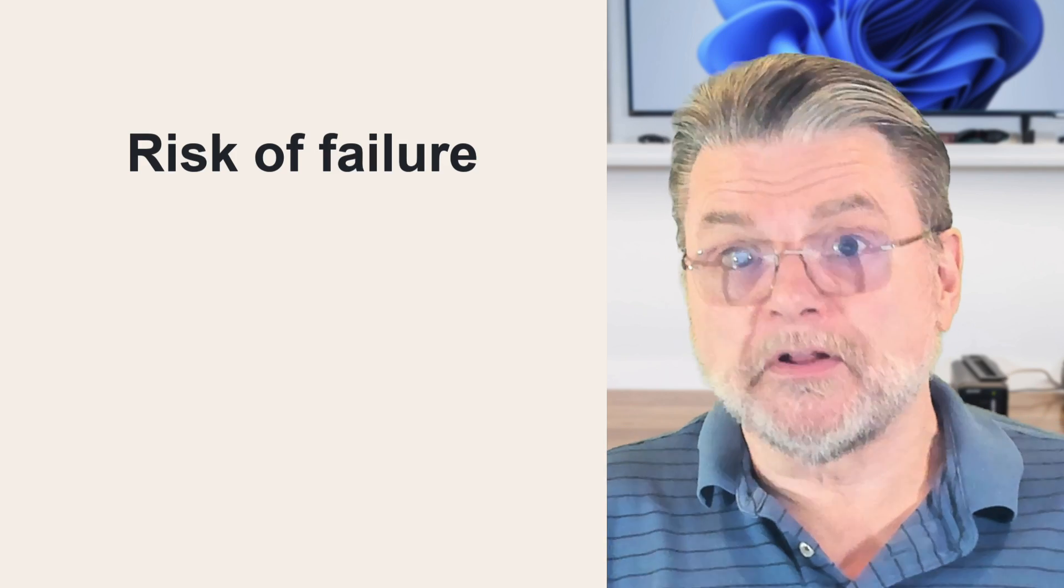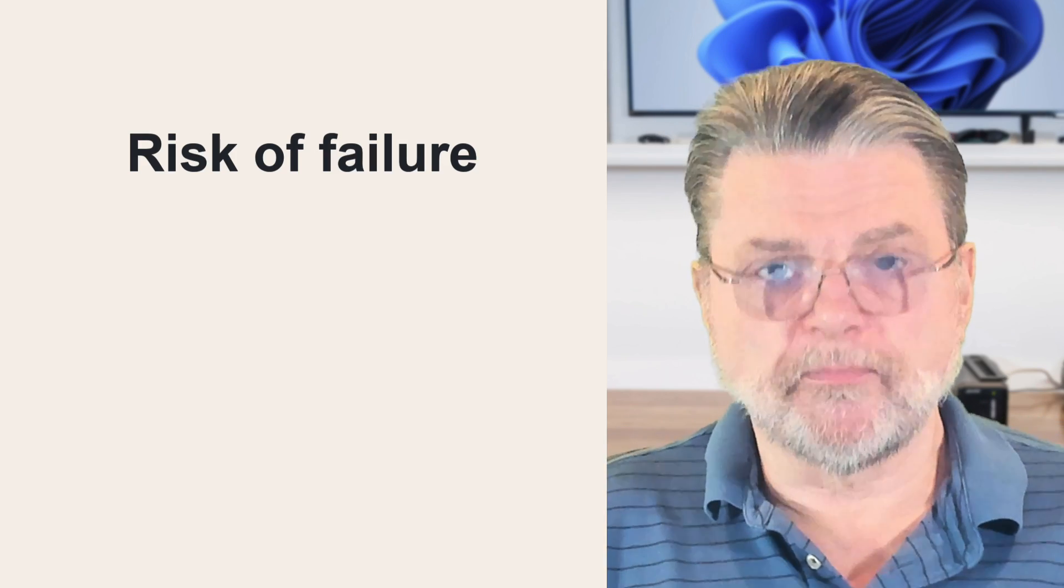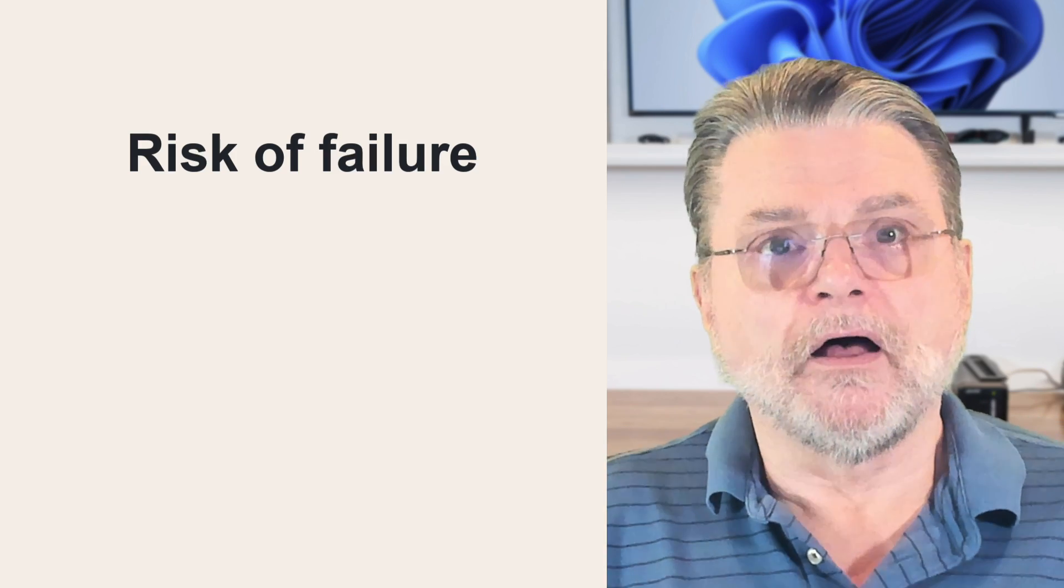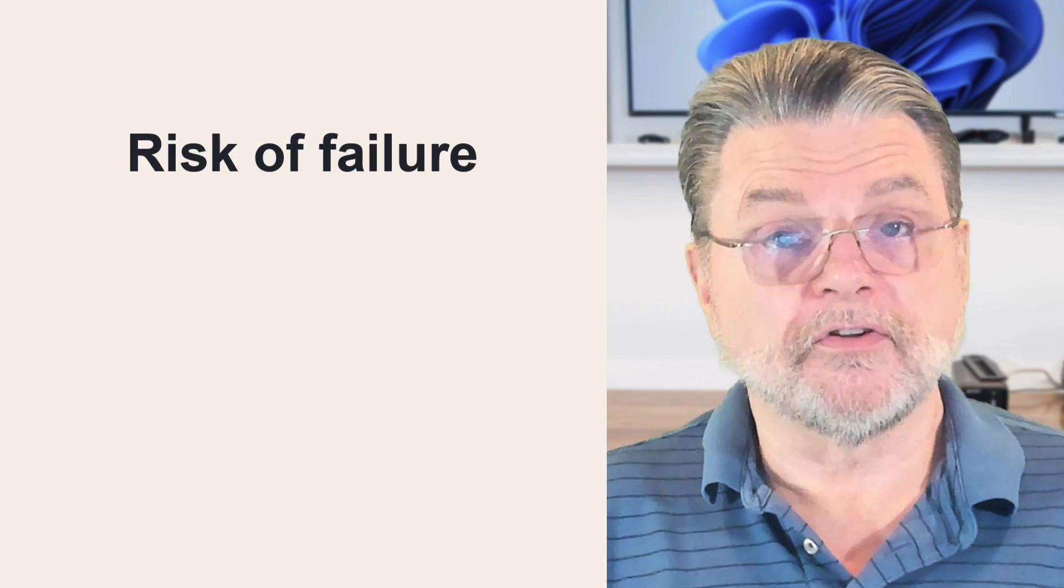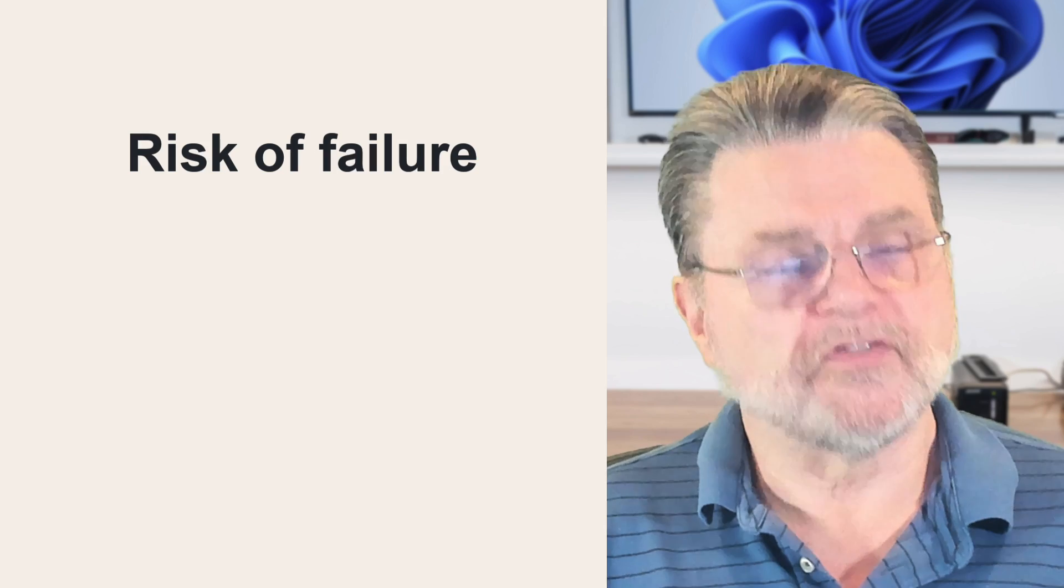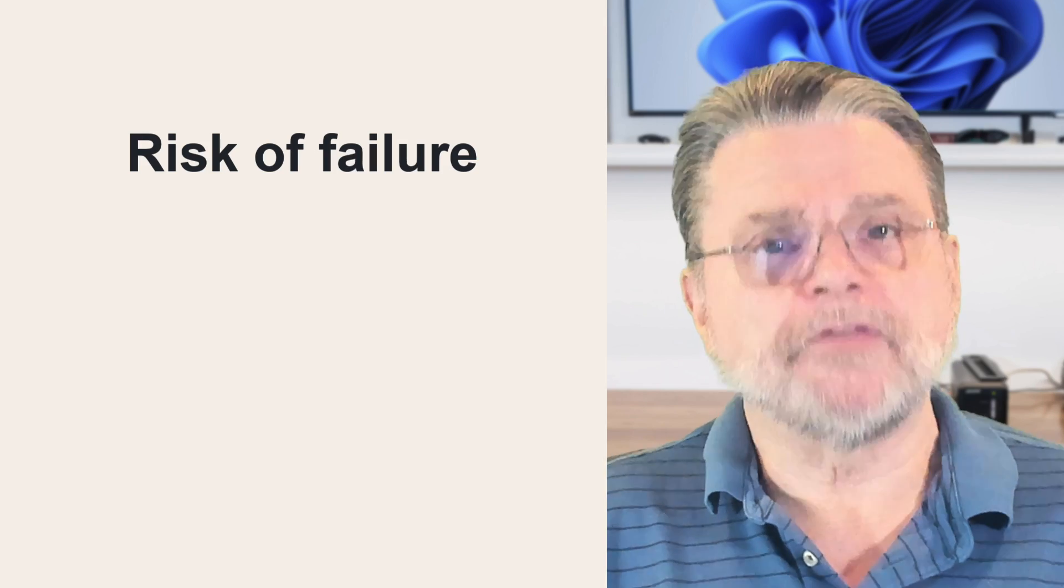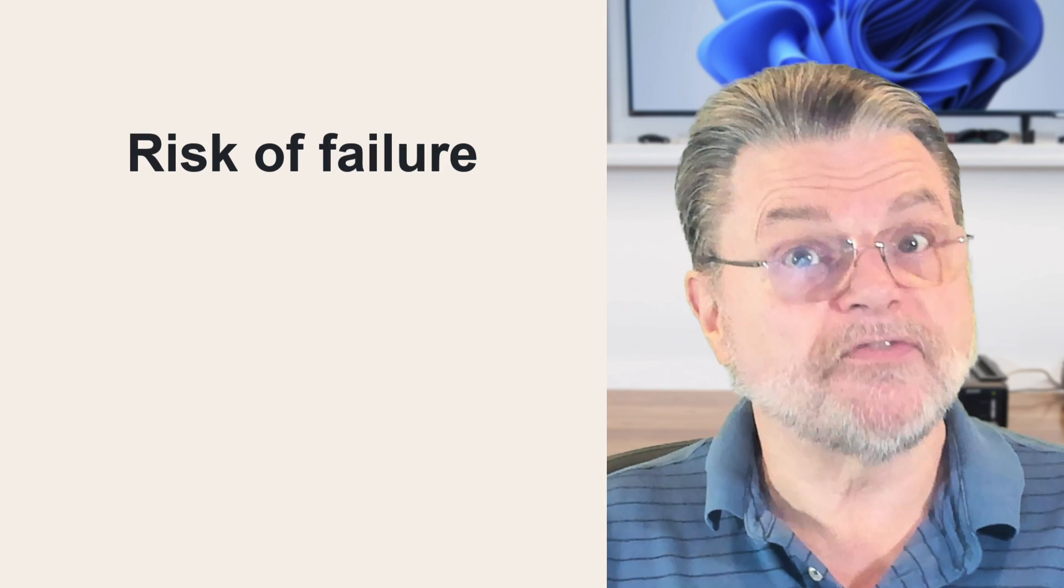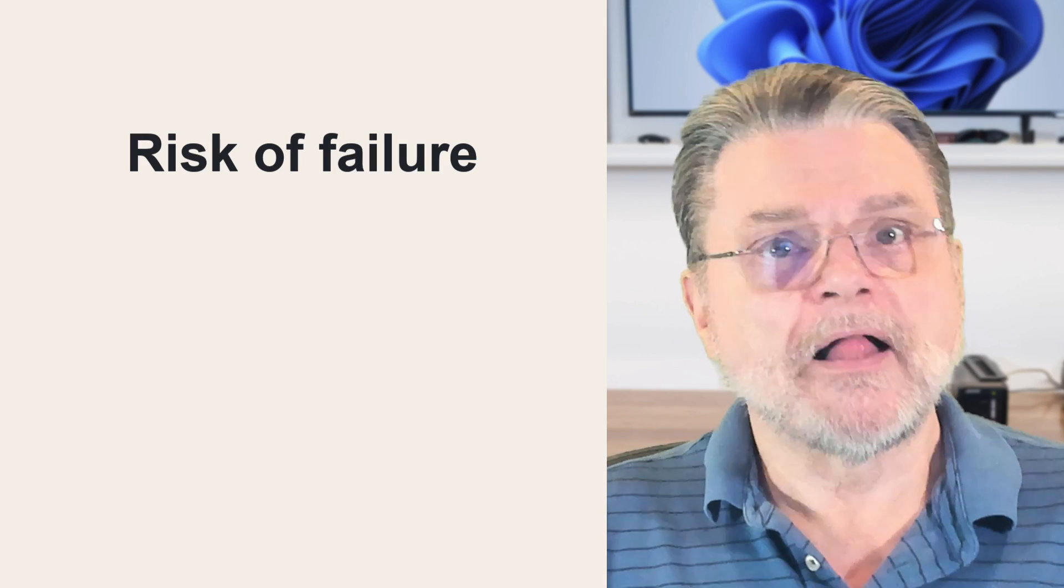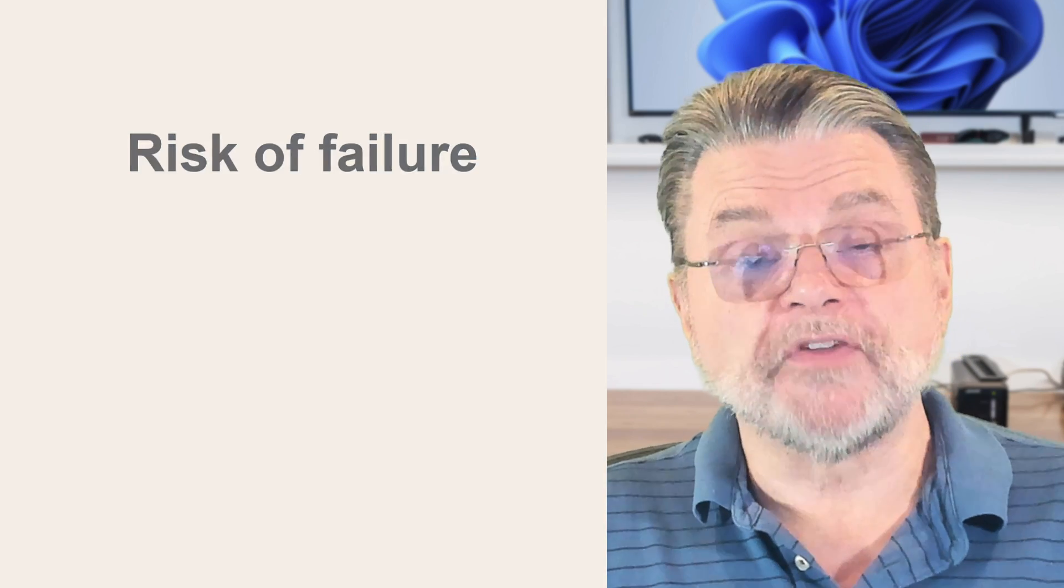They're both going to be faster than whatever it is a single disk would do. So it's a speed optimization, but we still have the problem of doubling our risk of failure. Once again, if either of these disks fails, then we run the risk of losing the entire partition.